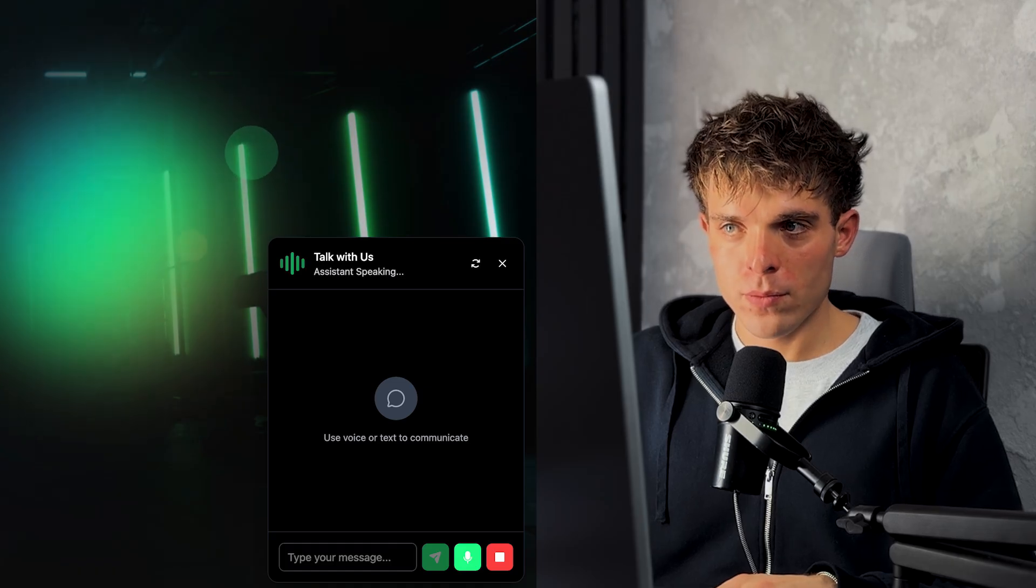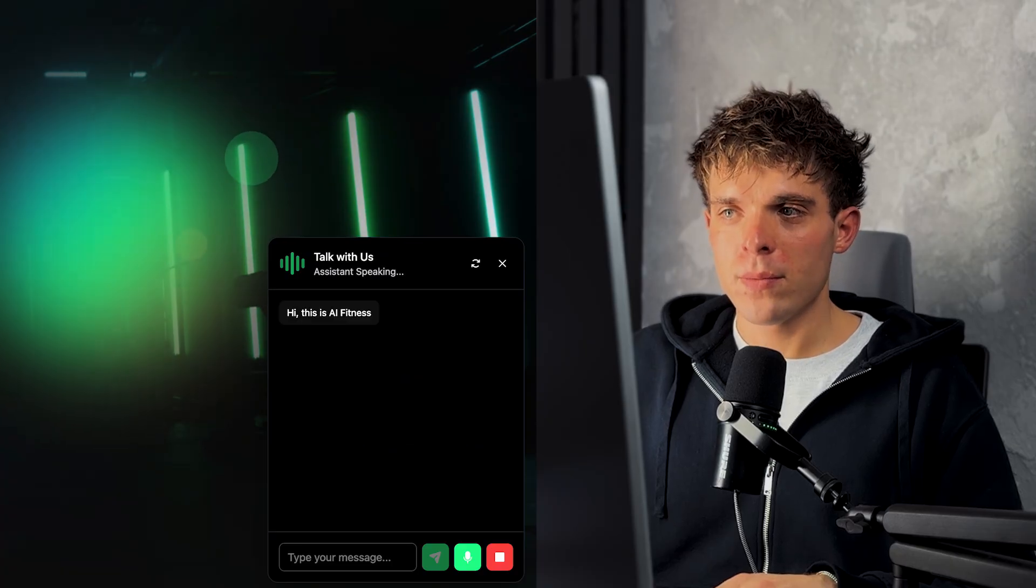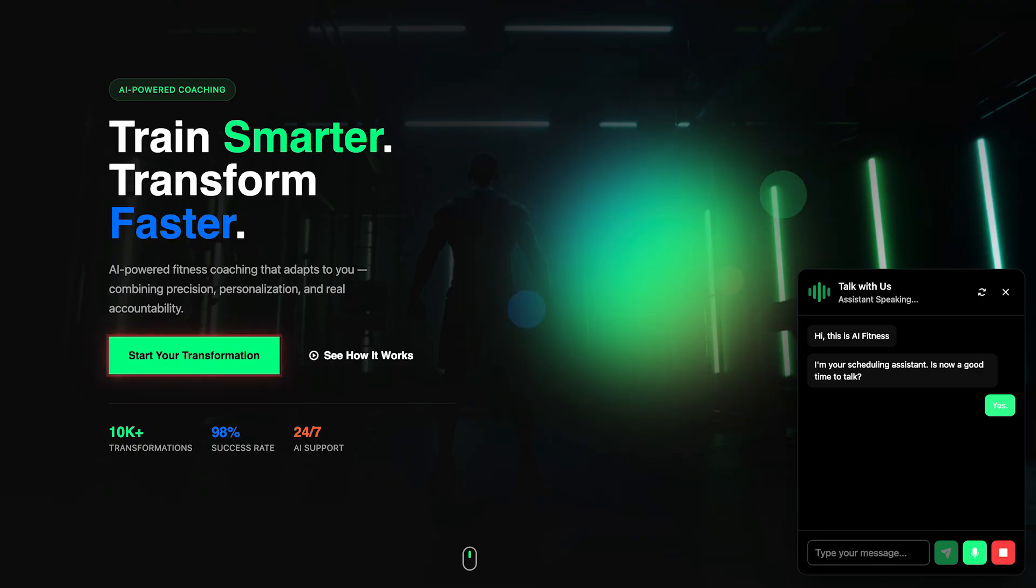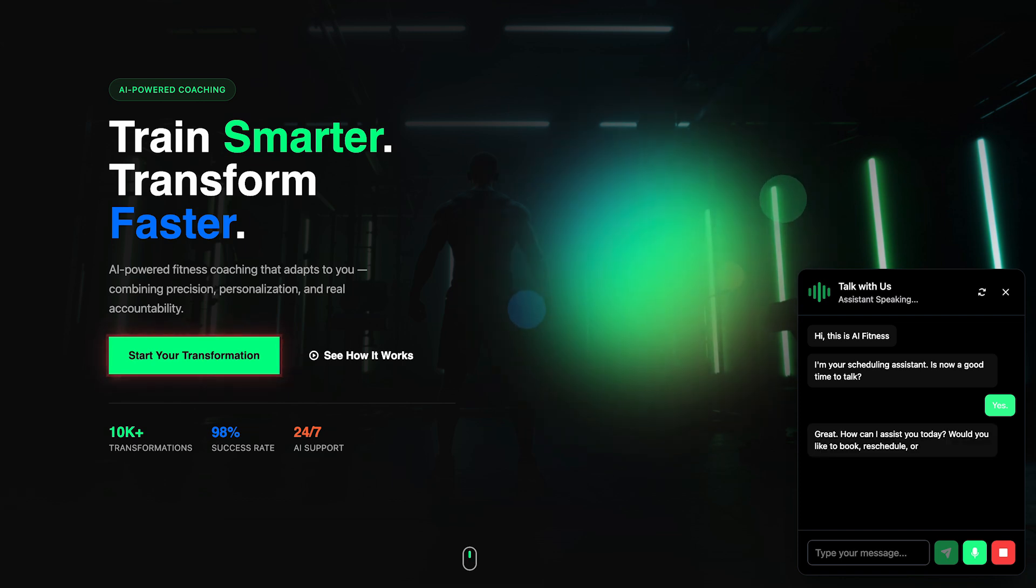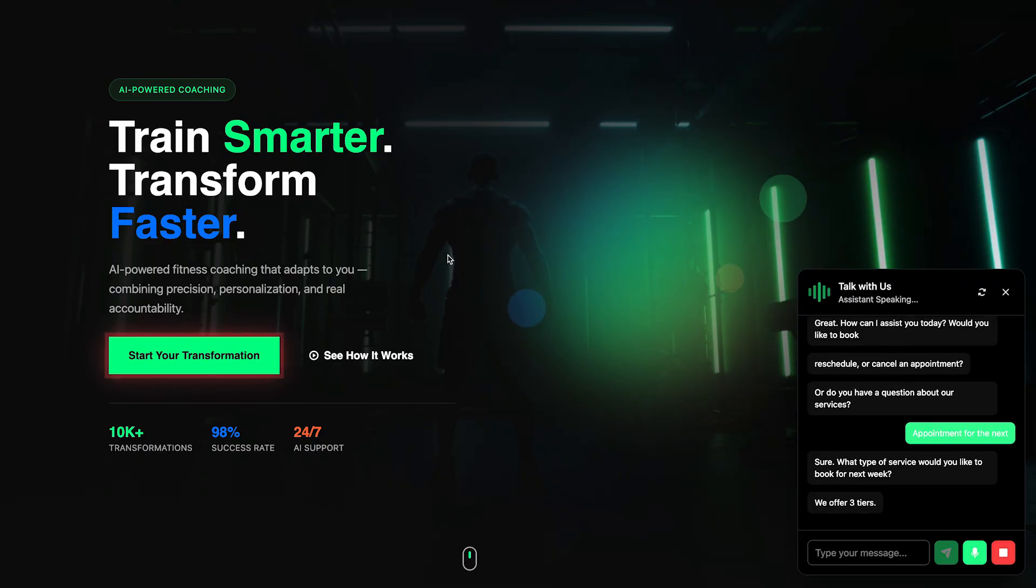Hi, this is AI Fitness. I'm your scheduling assistant. Is now a good time to talk? Yes. Great. How can I assist you today? Would you like to book, reschedule, or cancel an appointment? Or do you have any questions about our services? I'd like to book an appointment for next week. Sure. What type of service would you like to book for next week? We offer three tiers. Foundation, Pro, and Elite Coaching.